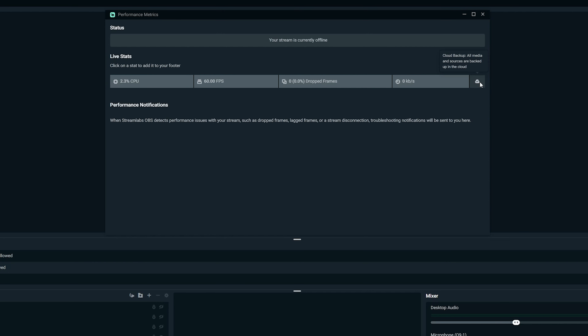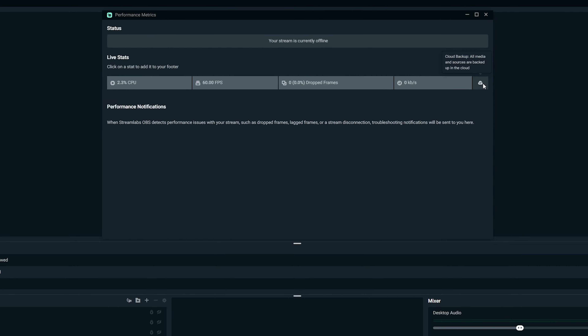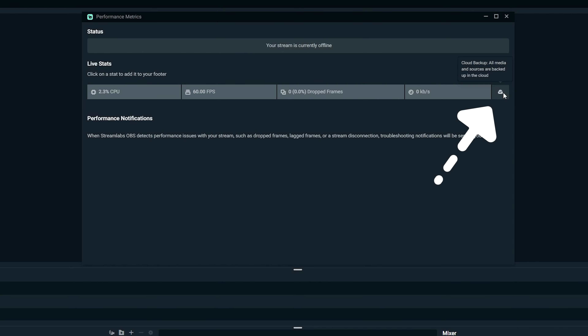In Streamlabs OBS, everything likes to back up to the cloud. Every time you add a new scene, source, or element, at the bottom of the footer you'll see a little cloud symbol doing a rotational spin — that means it's syncing to the cloud. If you're live, this can have a negative impact on your stream performance. I always recommend making adjustments before or after your stream so it doesn't affect your output to your streaming platform.